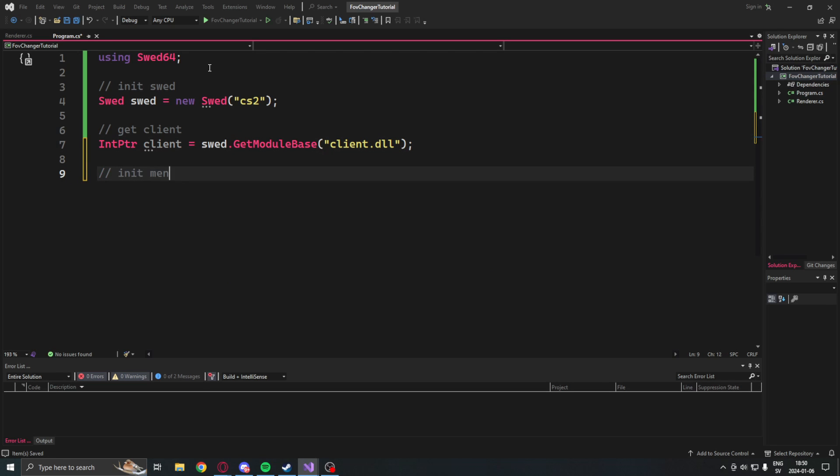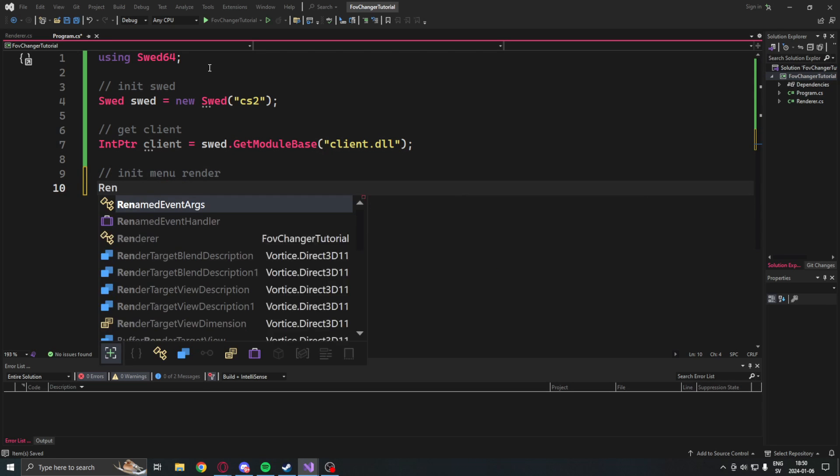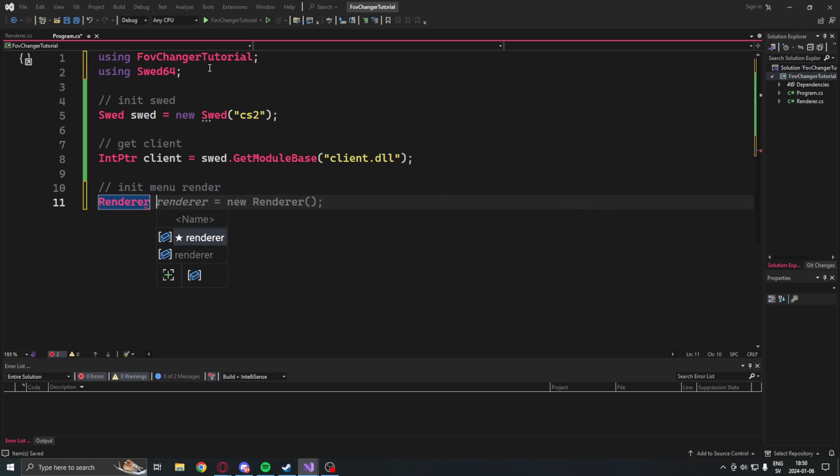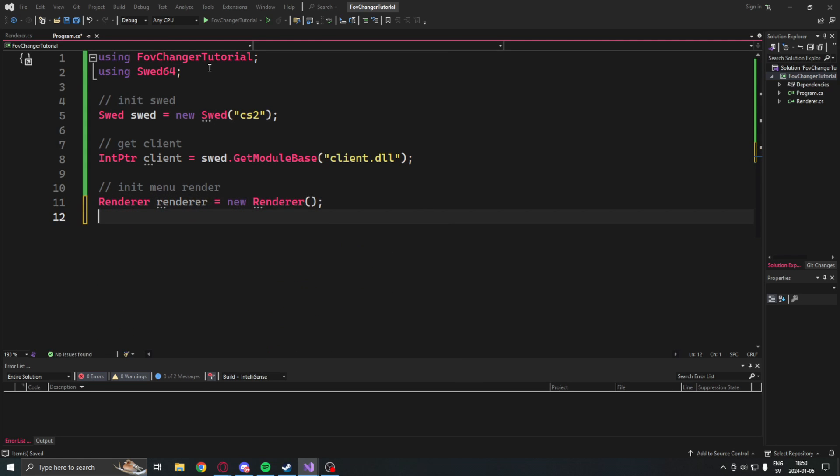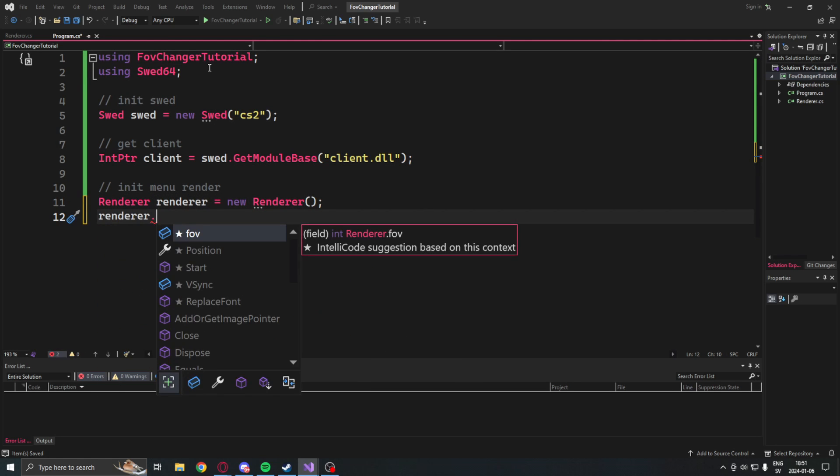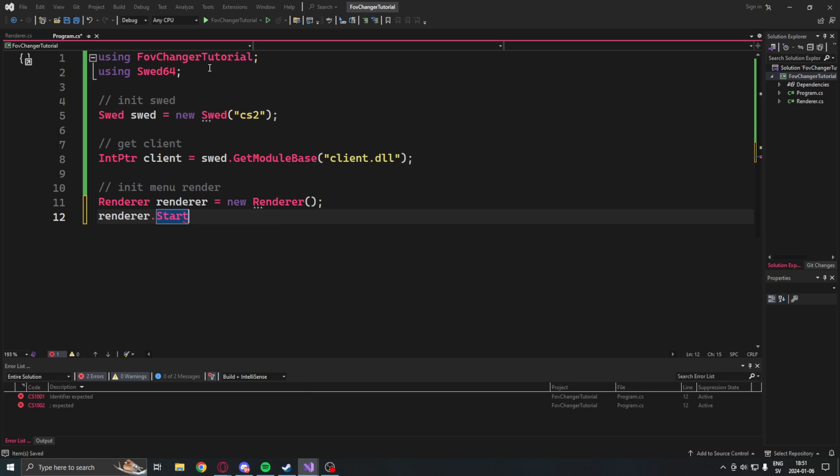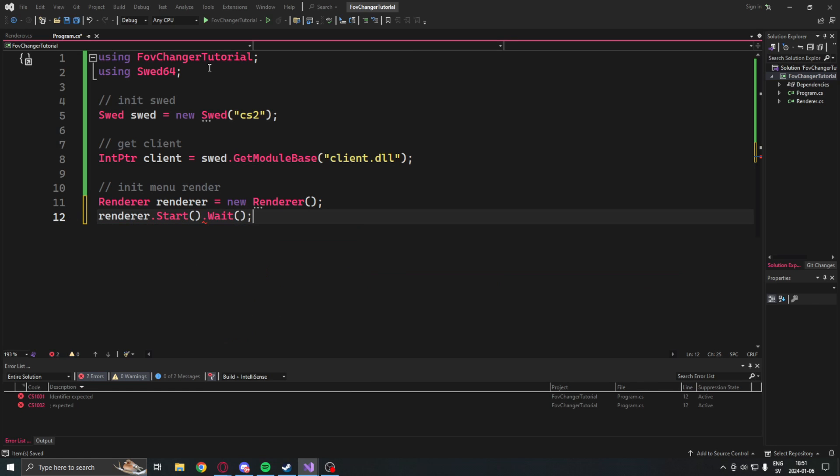Then we will create a new instance of our renderer so that we can see our menu. We will start the renderer with the wait method added.